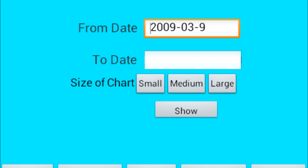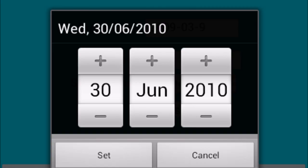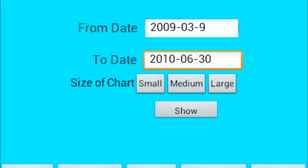The target price for wave 5 is $52.29. Step 7: Tap a to date. Enter a to date, then tap set. Step 8: Tap show.